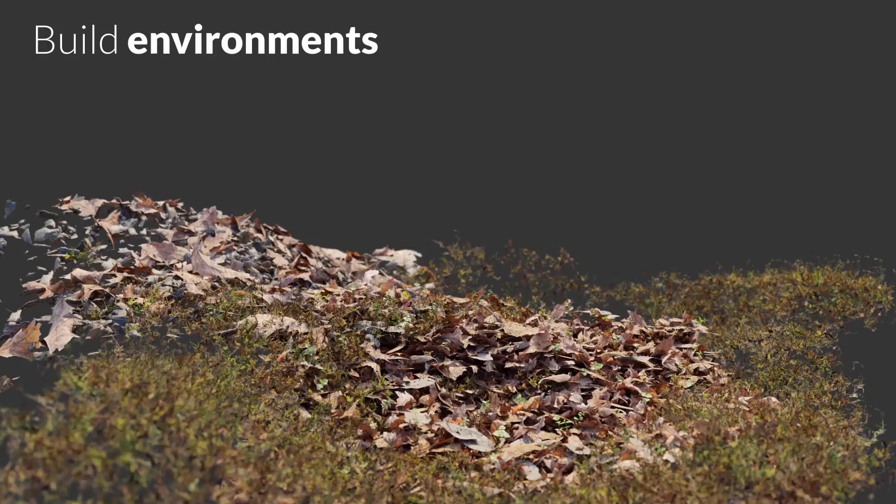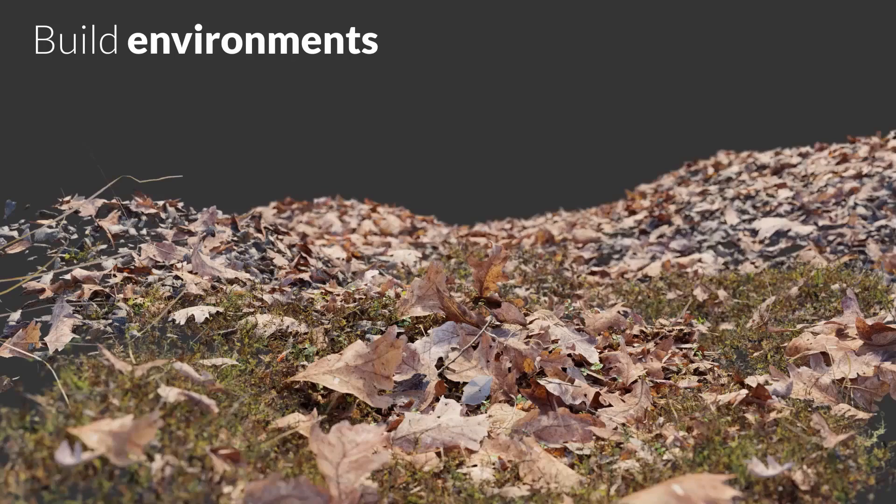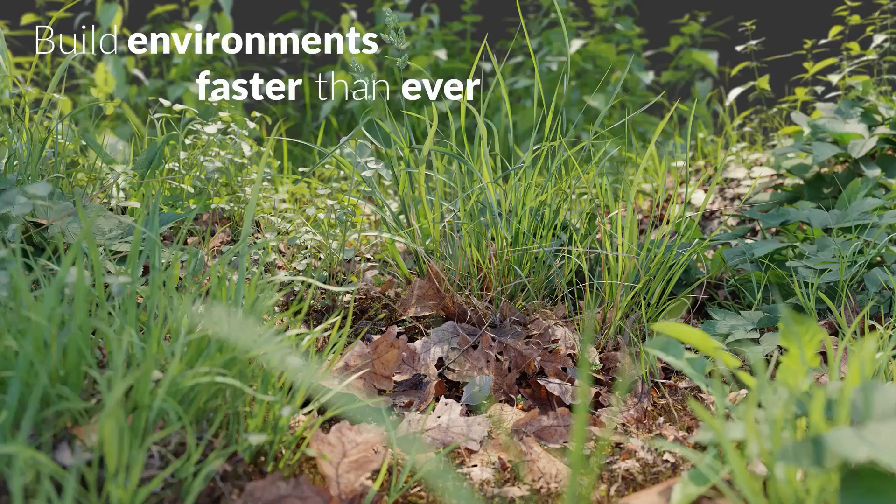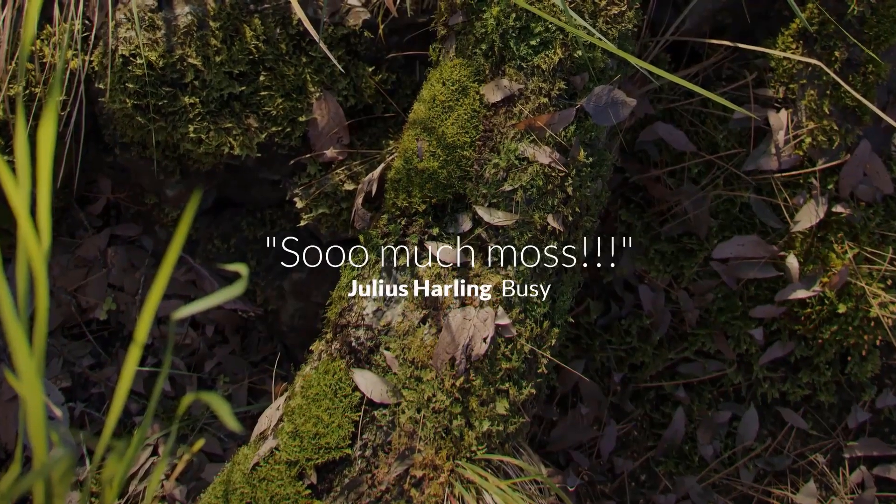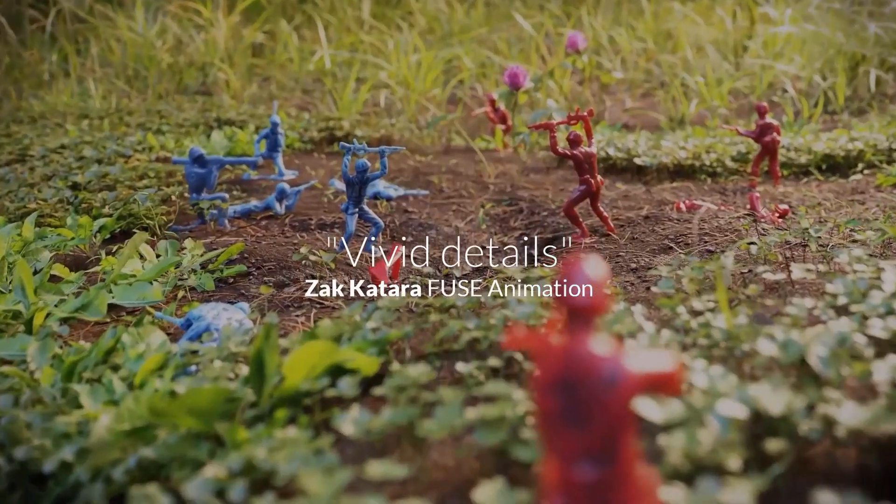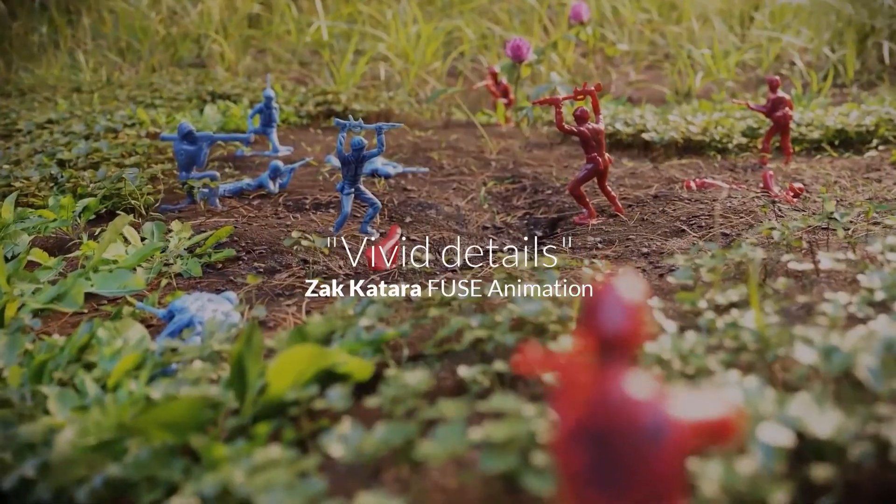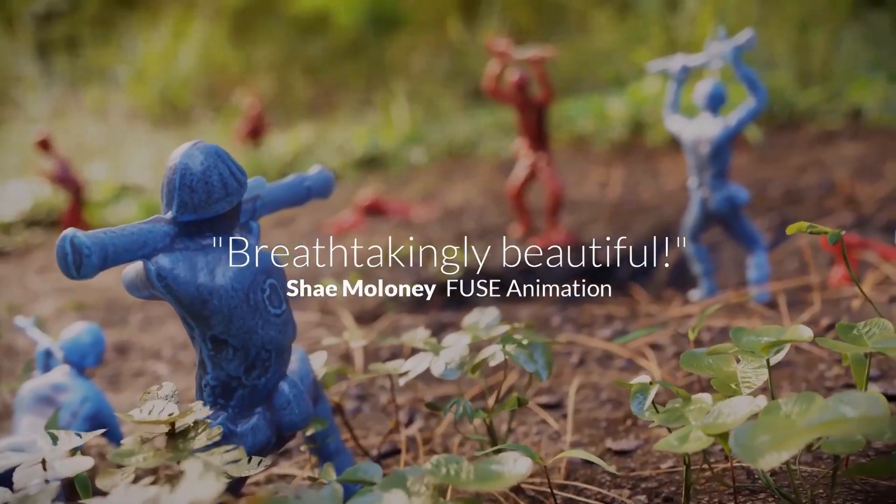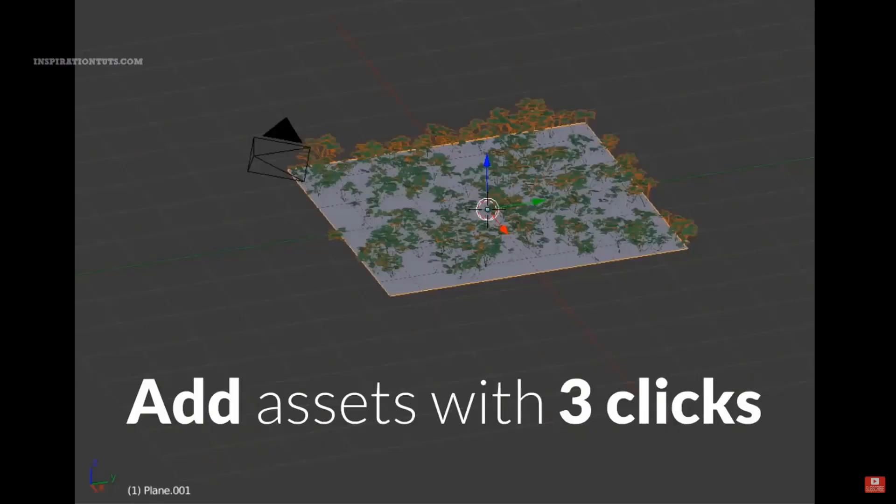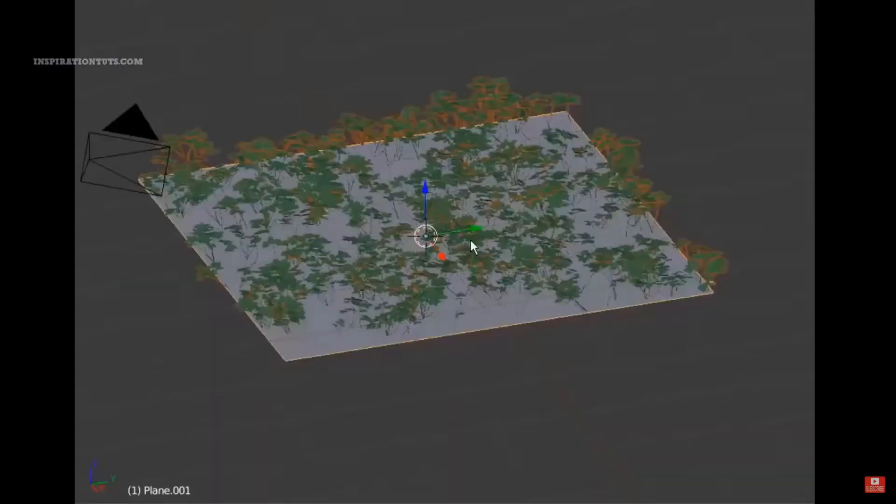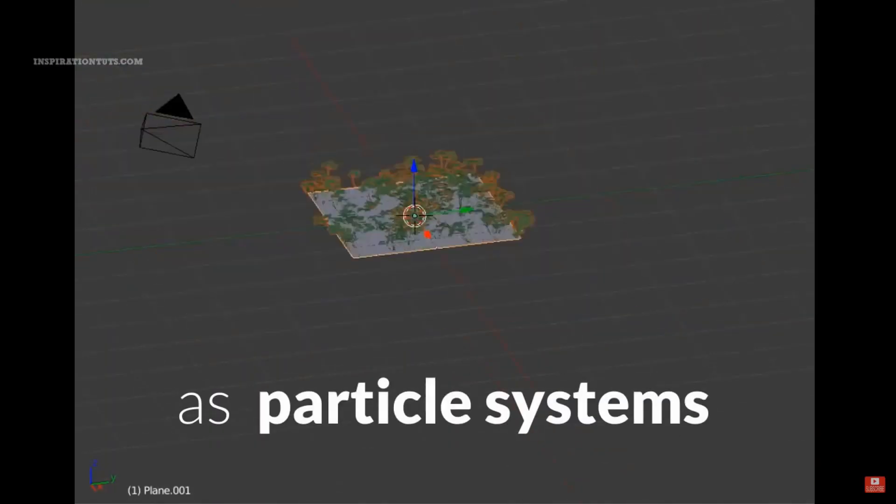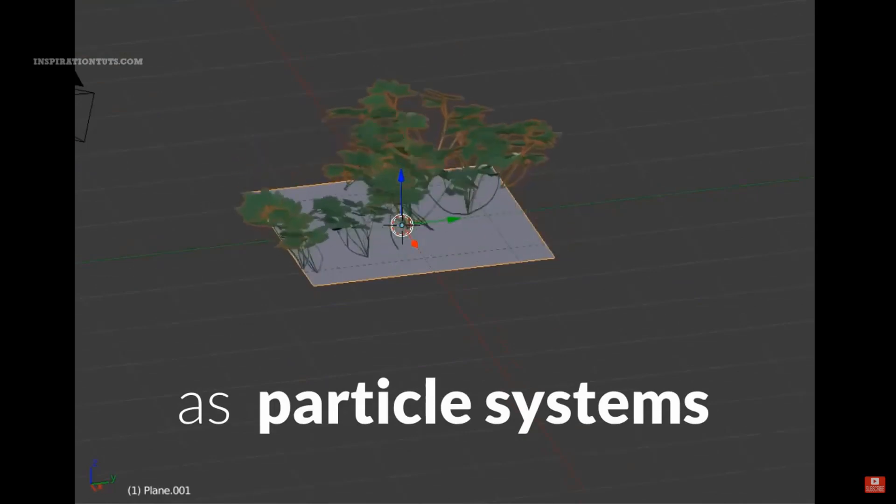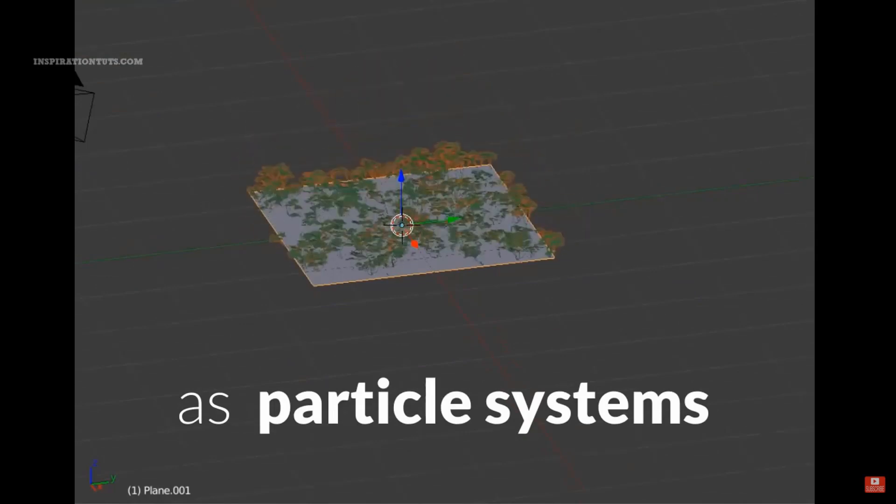You can populate these scenes with different vegetation species using particle systems, which is a nice way of covering a large surface very quickly. Also, it is possible to add plants individually if you want to have more control over the final result.